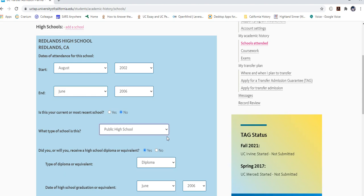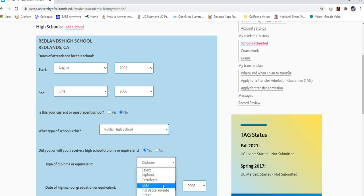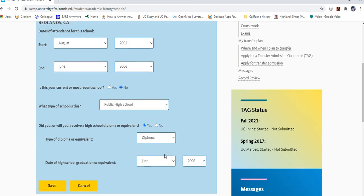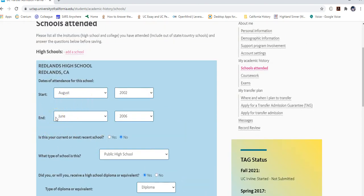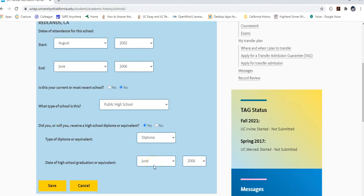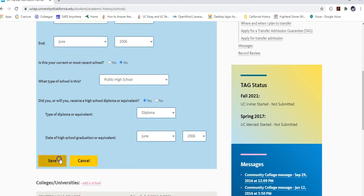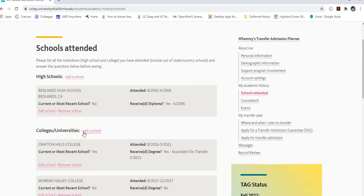You'll be asked whether you received a high school diploma or equivalent. Select yes or no. If yes, it gives options for diploma type, certificate, or GED. Not having one will not hinder your admission. Enter your graduation date. Then hit save — you don't need to input any high school classes here; you're just letting them know where you attended.